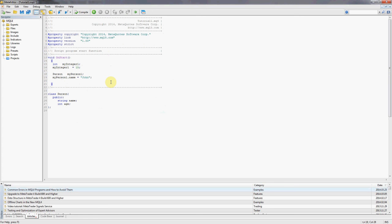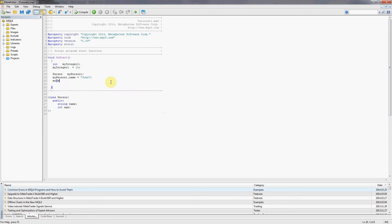There we go, so that's the first variable initialized. Now we're going to initialize the second one, same thing, my person one dot age equals, let's say John is 37.